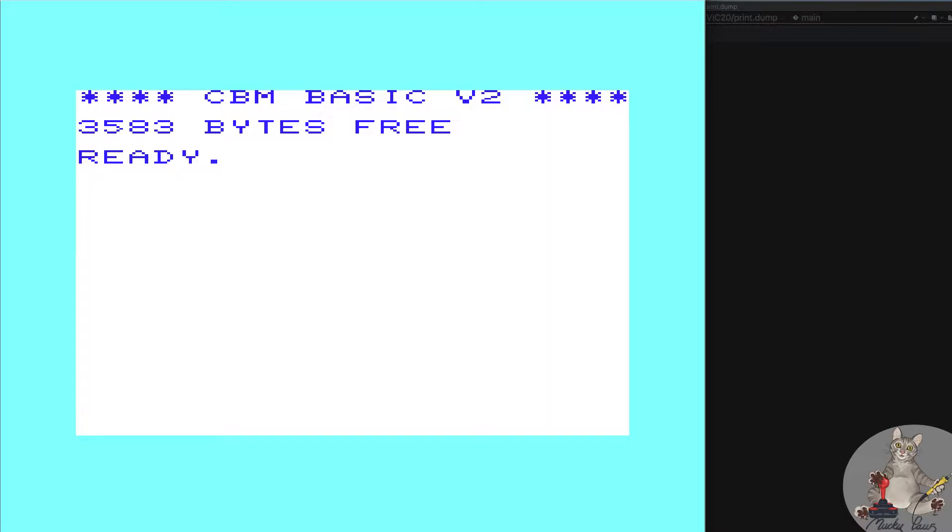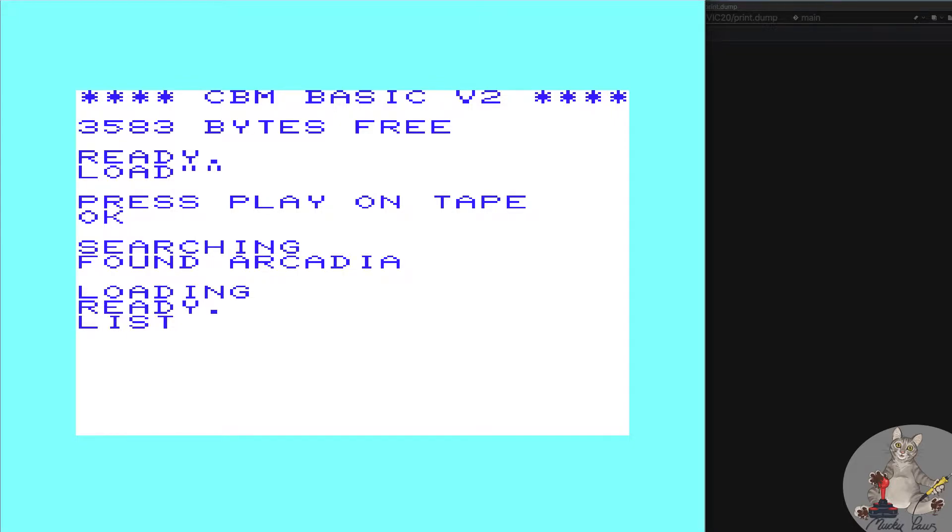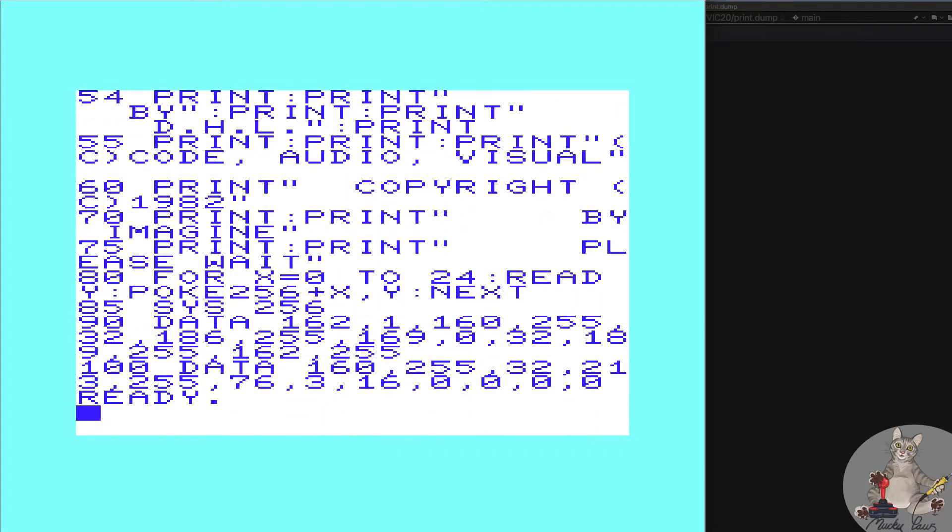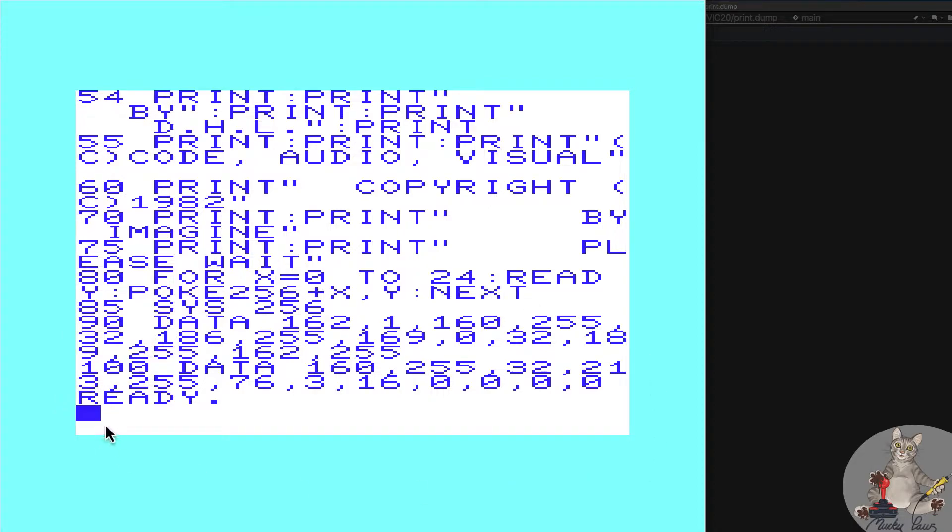Okay, so first we're going to load the program and let's see what we've got. We've got a BASIC listing that's clearly showing a splash screen, and then it looks like here we've got an assembly language or machine code loader.